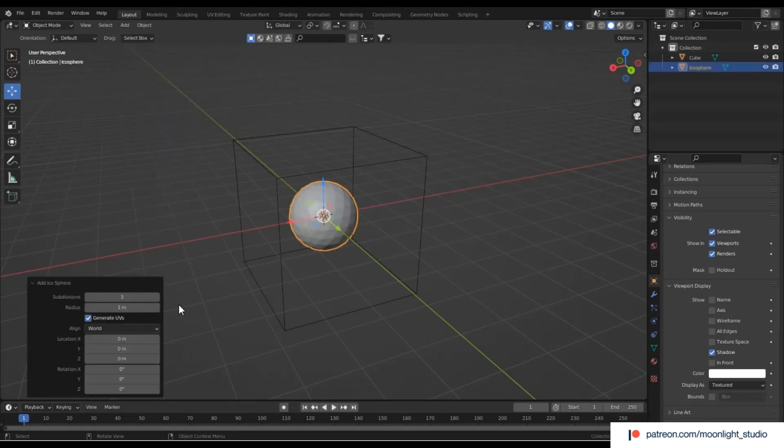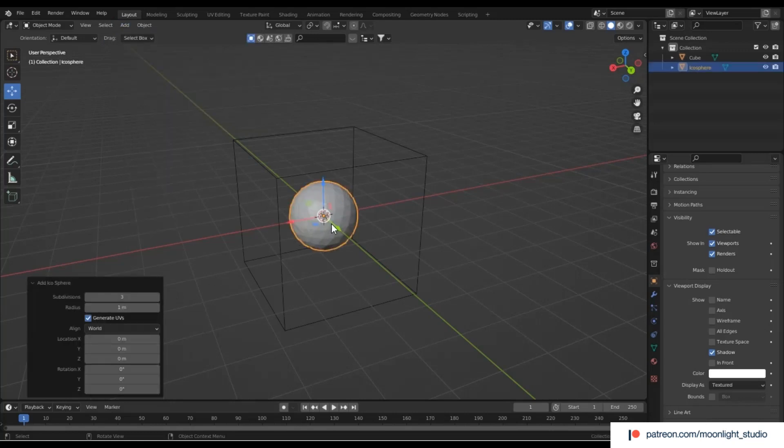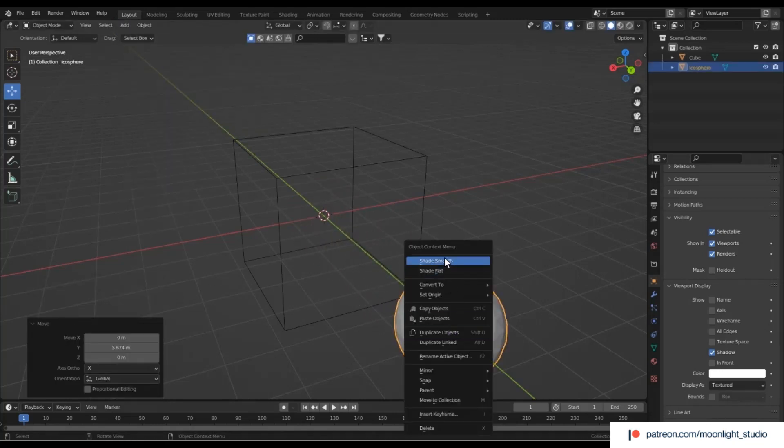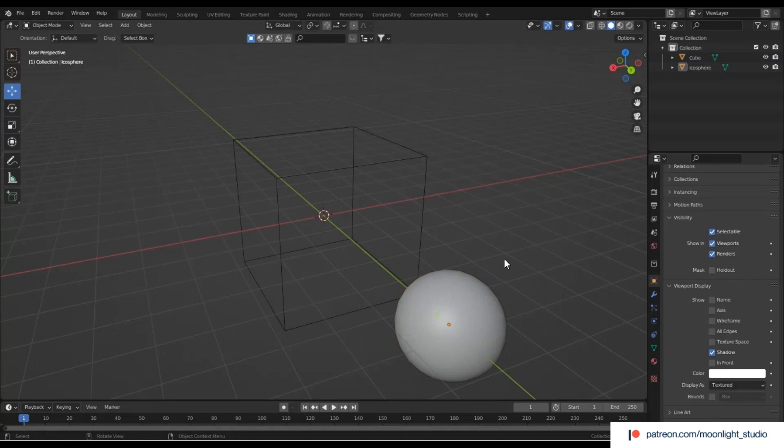Add an icosphere which will be the rigid body object. Keep subdivisions at 3.